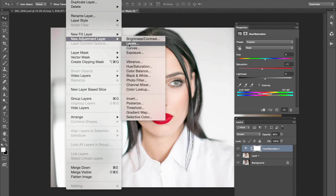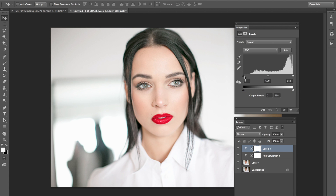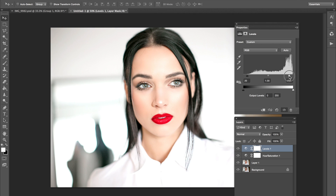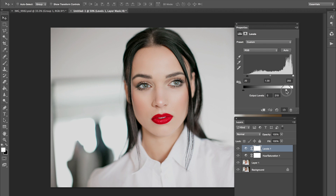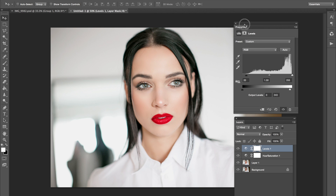Go to Layer, New Adjustment Layer, then Levels. In the Levels panel, you can play around with this. What I did is bring this back just to get a little bit of those blacks, adding a little more contrast back into the photo. Then I brought the output level slider down, which brought back a little bit of those details that were lost. Depending on how much detail you want back — if it is a high-key photo look, maybe you don't want too much detail. Everyone's different, but I think I liked it the way it is now.